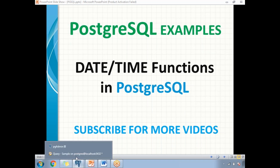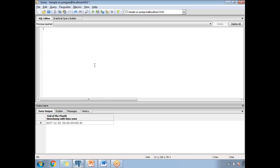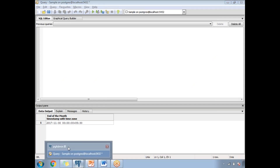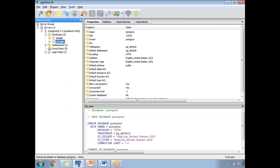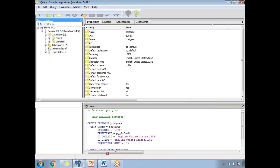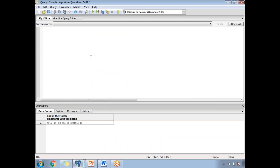Let me go to the PostgreSQL window. This is where I am going to execute the PostgreSQL queries. In my pgAdmin GUI window, I can see the list of databases in my system. I have created one database named 'sample', and this is the default database where I will be executing the queries. This is the place where I'll demonstrate date and time functions.